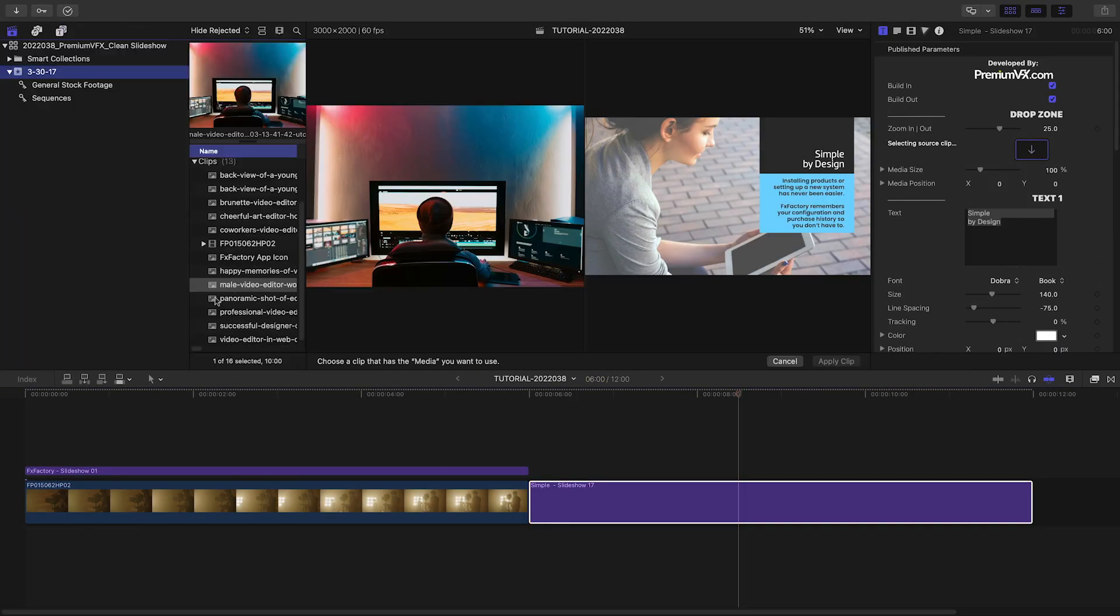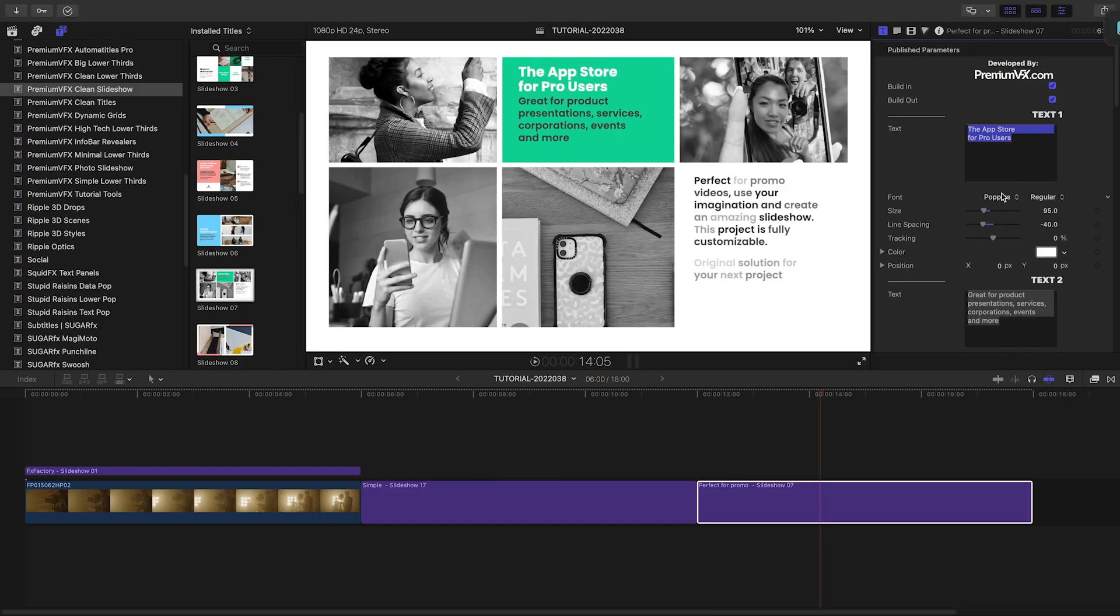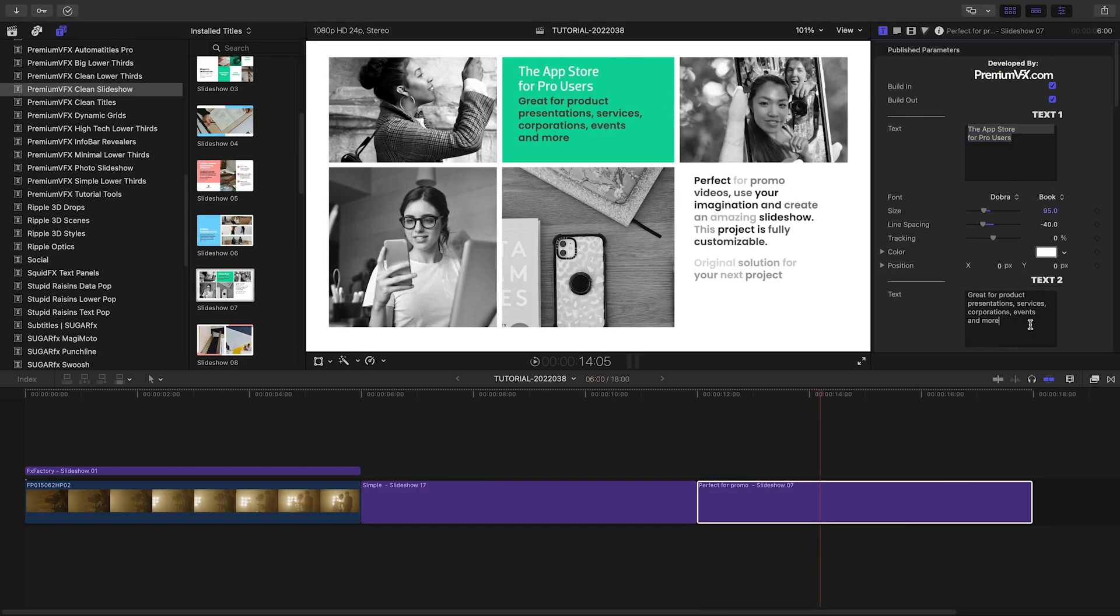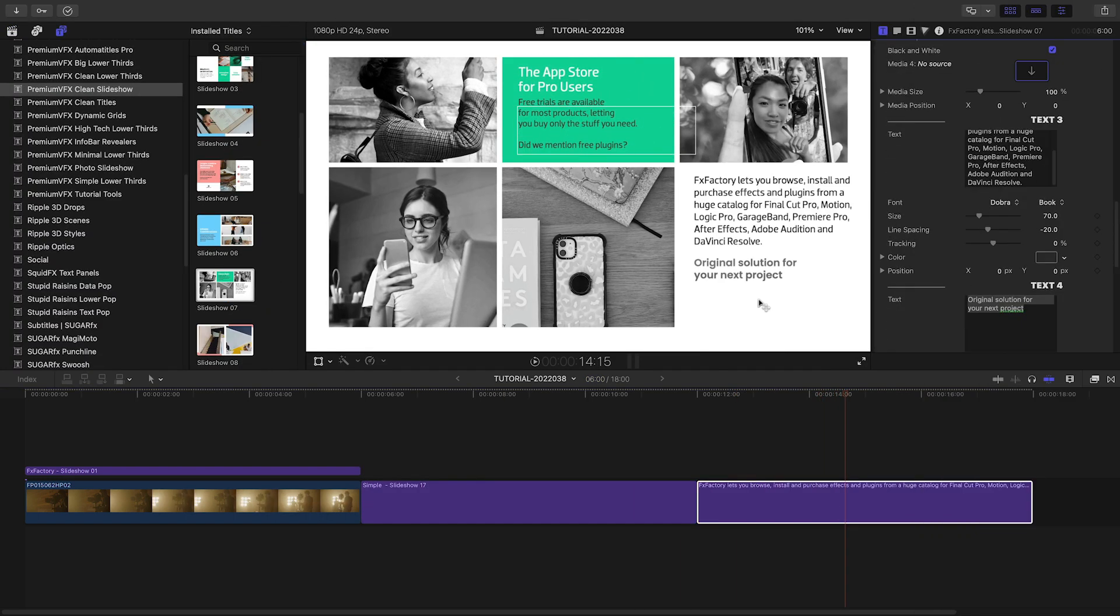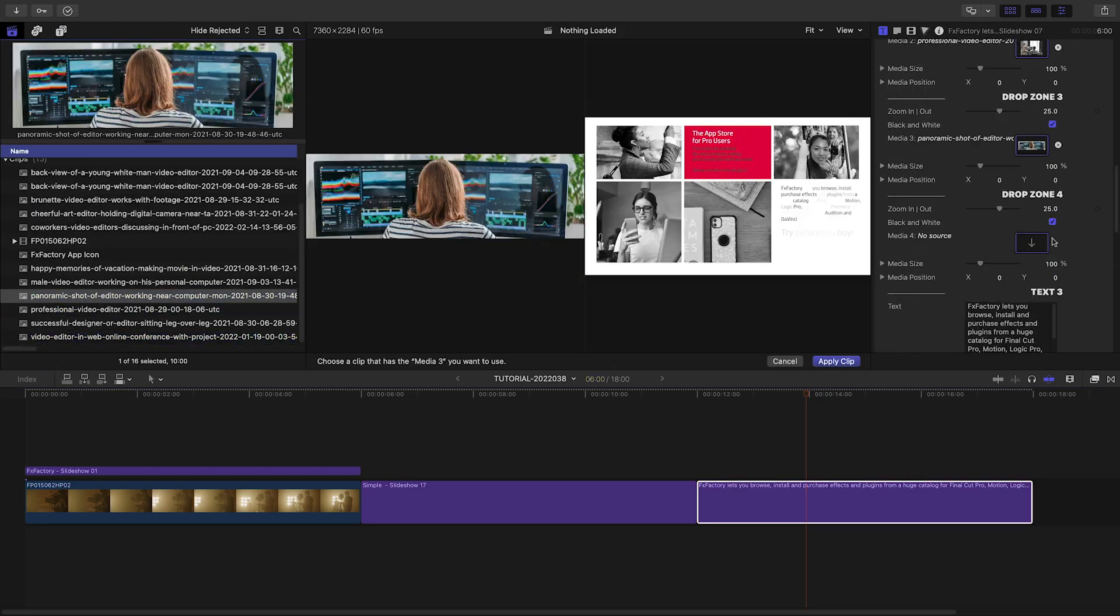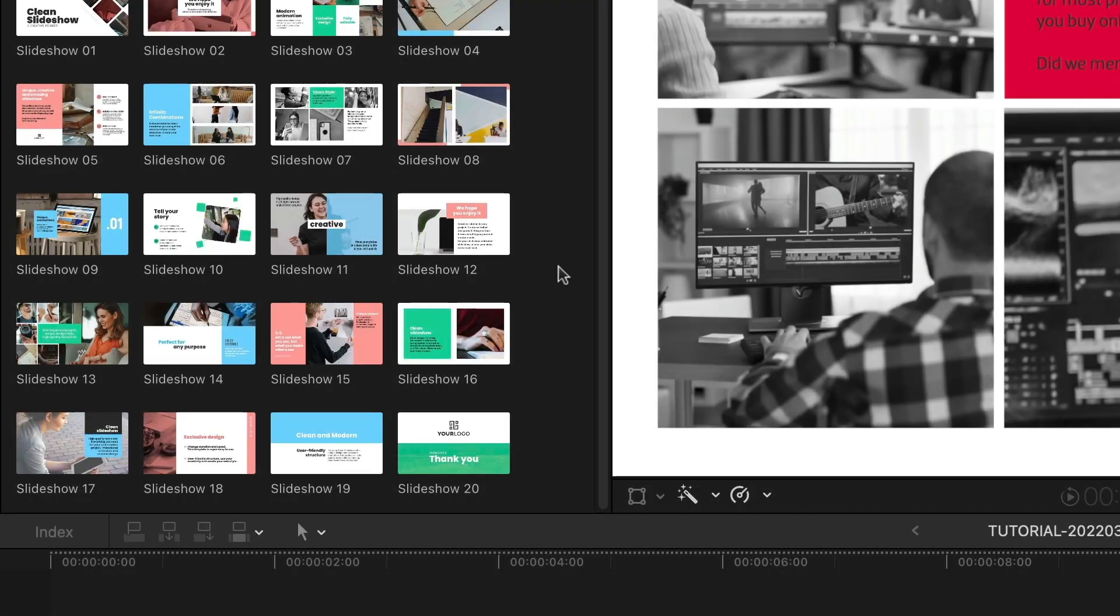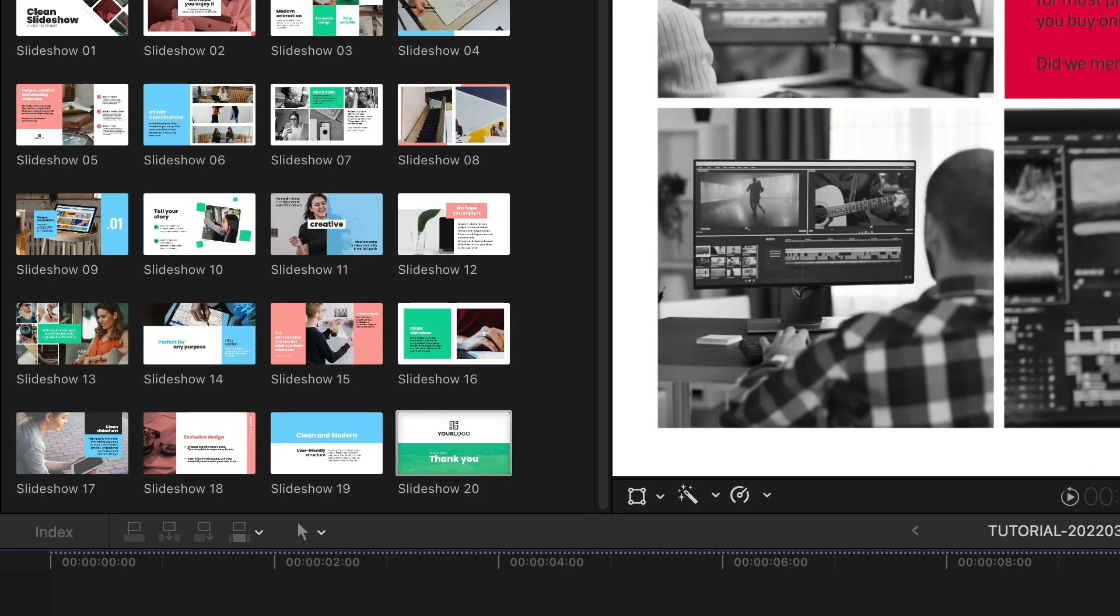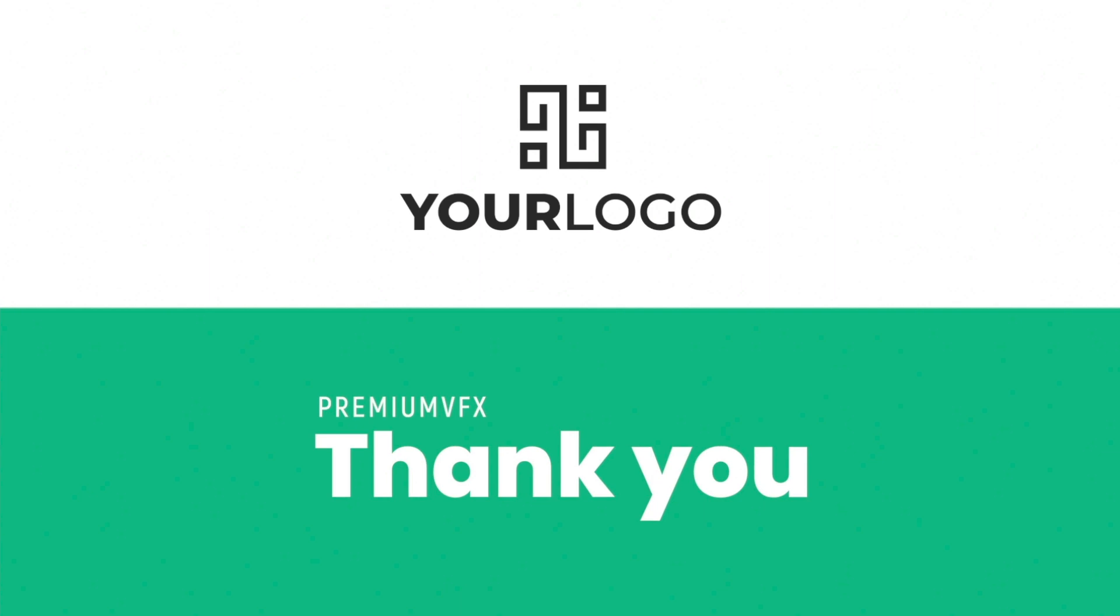Now that you've seen the functionality, the rest is up to your creativity. I'll quickly build out a full corporate slideshow using the different templates to display imagery and information. The slideshow 20 preset is perfect as an outro, call to action.